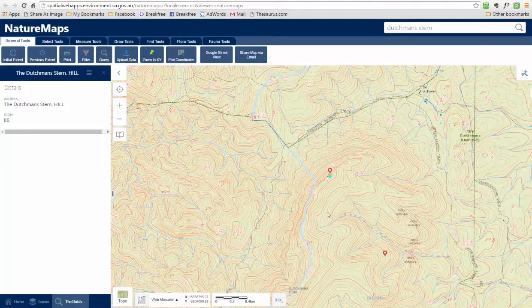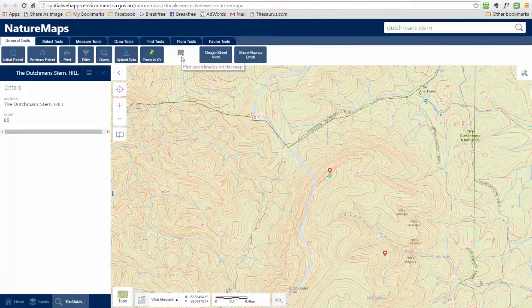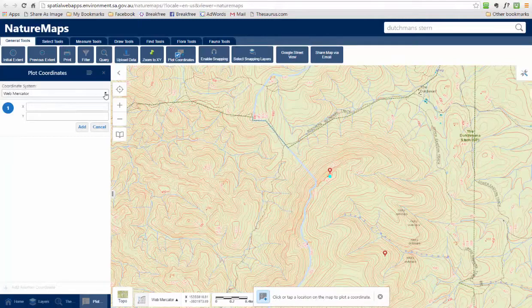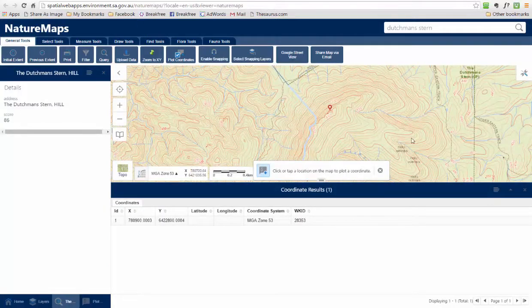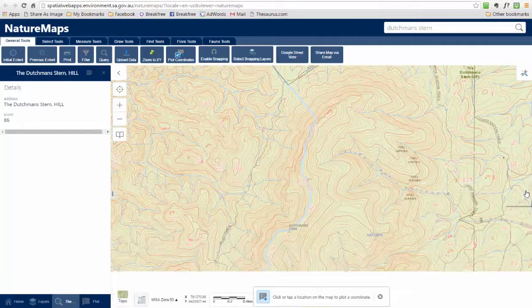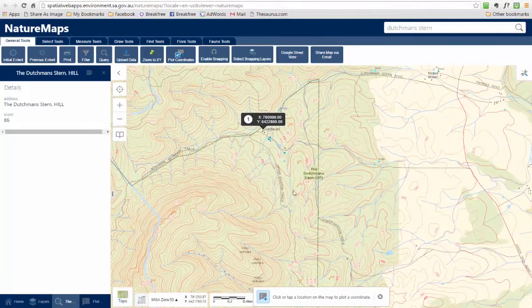Let me just show you how to plot a coordinate. Let's say I've got a set of coordinates for a campsite that I know about. I just go up to the General Tools tab and click on Plot Coordinate. That brings up this screen here. I need to select my units and then we just plot our Eastings and Northings. The Dutchman Stern campsite is 780,900 and 6,422,800. We click Add and that will bring up what we've just plotted. There we go — we've got our set of coordinates.